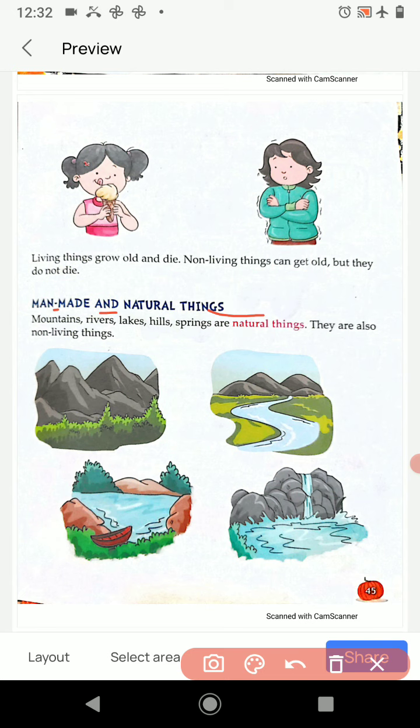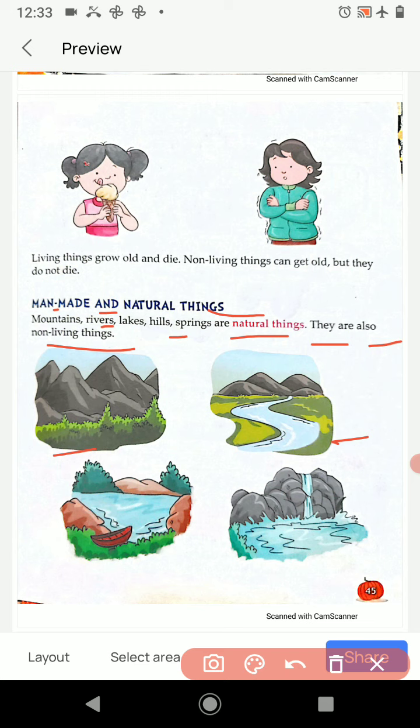Man-made and natural things. Mountains, rivers, lakes, hills, and springs are natural things — they are also non-living things. These are things made by nature on their own. Look at the picture — this is a mountain, this is a lake, this is a river, and these are hills.